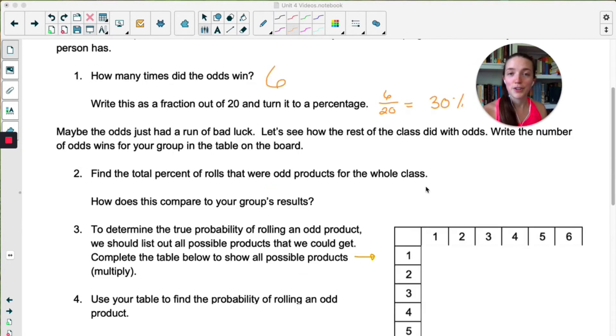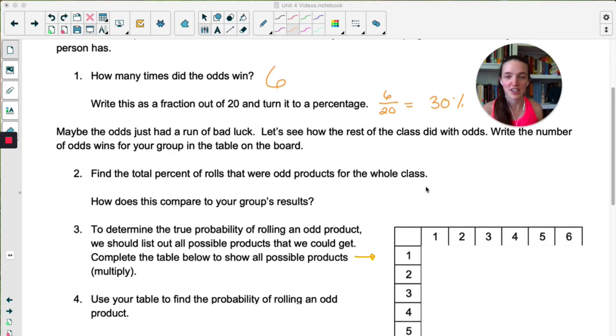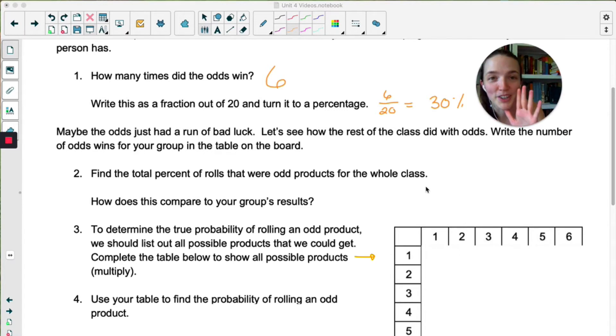Now, if you're doing this as a class, your teacher might have you compile the entire class worth of data just to see if the odds were unlucky or if that happened across the board. Spoiler — it probably will happen across the board.